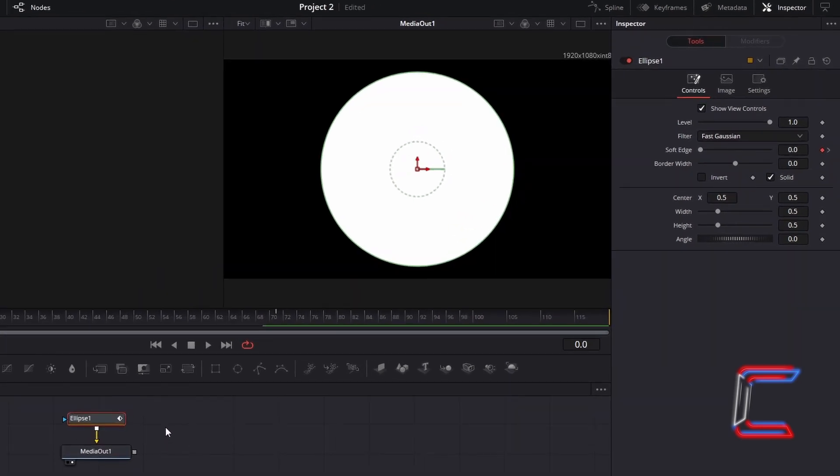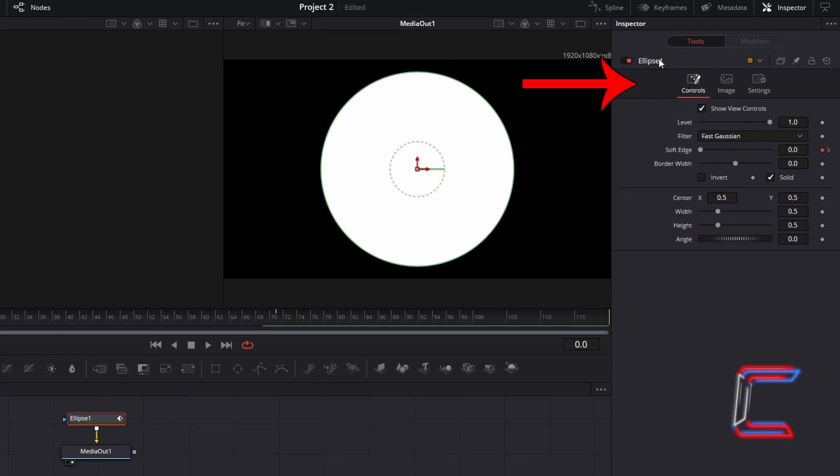Two keyframes have been applied to the Ellipse 1 tool. With this selected, under Inspector and Controls, we can find the soft edge variable.